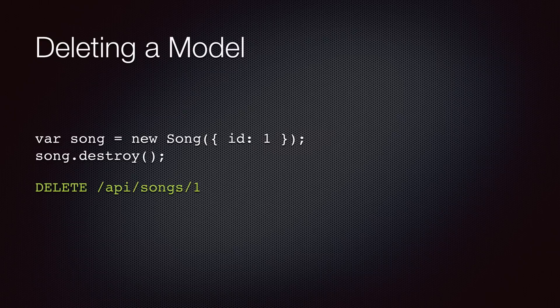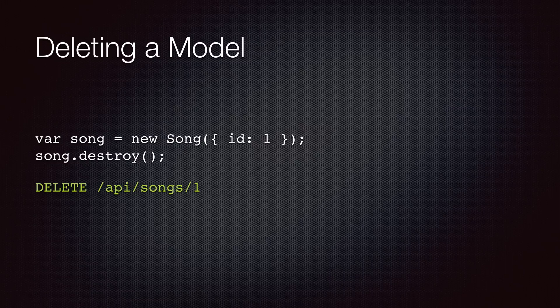And finally, here is another example where we destroy a model, in which case a DELETE request is sent to /API/songs/1.